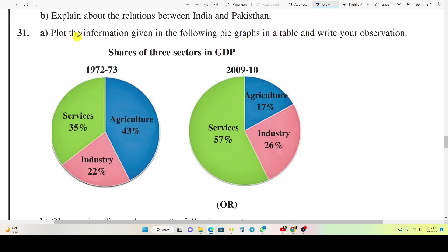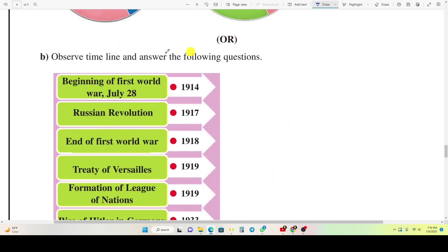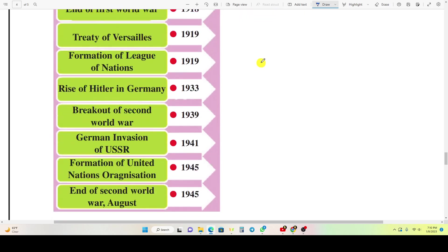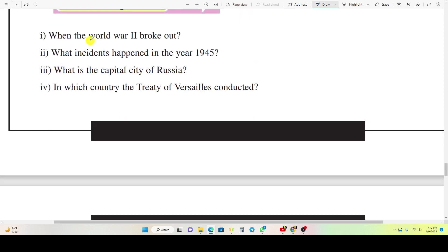Question 31A: Plot the information given in the following pie graphs in a table and write your observations. Or, Question 31B: Observe the timeline and answer the following questions: 1) When did World War 2 break out? 2) What incident happened in the year 1945? 3) What is the capital city of Russia? 4) In which country was the Treaty of Versailles conducted?